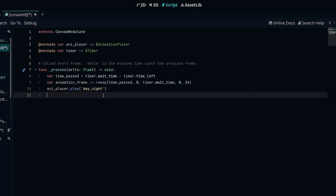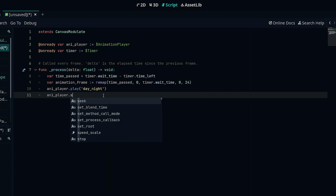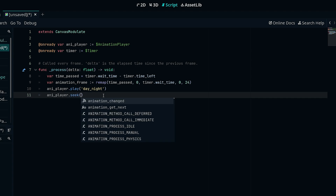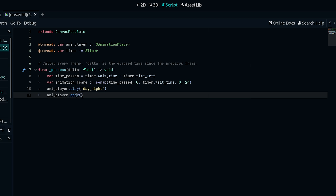We're not just going to have it play — we're also going to use anim_player.seek(). The seek method seeks the animation to a specific point in time, so it will make our animation go to whatever value we give it. If we give it four seconds, it goes to the four-second mark of the animation. We pass it the animation_frame value here. And that's pretty much all you actually need to make it work.